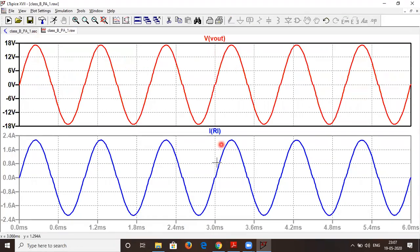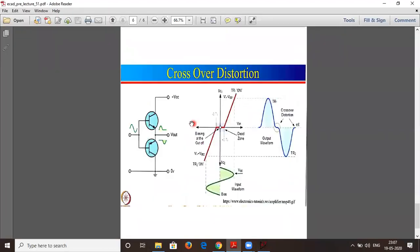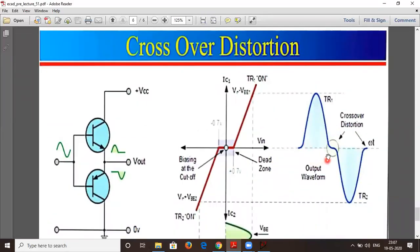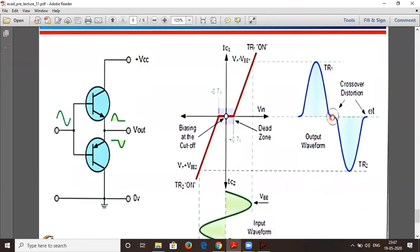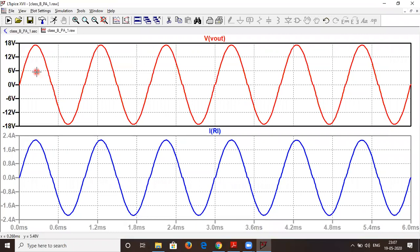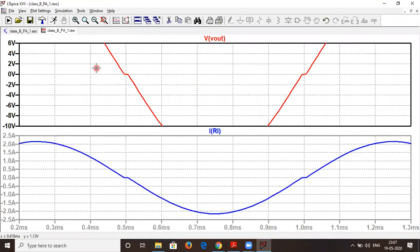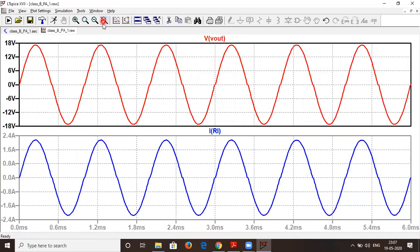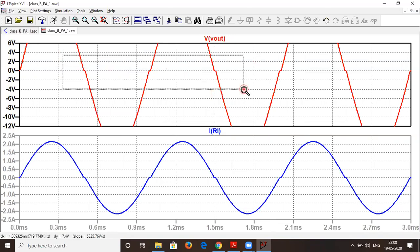Here we have the output waveform and the current flowing through load RL. In class B power amplifier, we have a problem called crossover distortion — while the waveform crosses zero there is a slight dead band where the waveform remains almost flat. Let us check whether we are getting that in the waveforms. Expanding the view — around 0 volts and 0 amperes we are getting a dead zone, showing the crossover distortions are clearly visible.